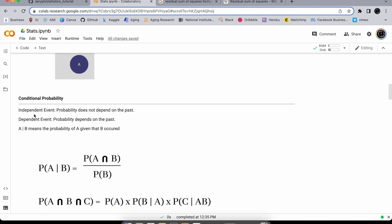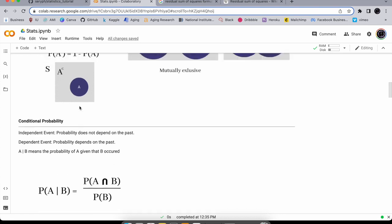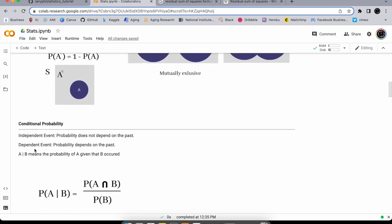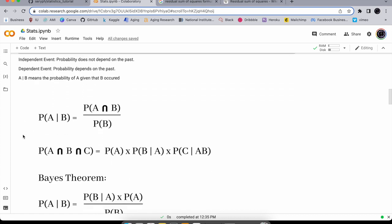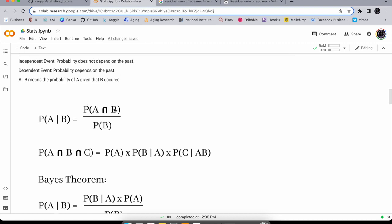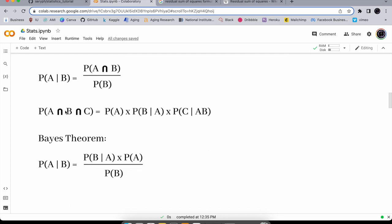Now let's move on to conditional probability — that's the probability that something will occur given something has occurred in the past. An independent event is when the probability doesn't depend on the past, but with conditional probability it does. You use the 'given' symbol. You calculate P(A|B) by dividing the intersection of A and B by the probability of B. You can also extend this to more than two events.